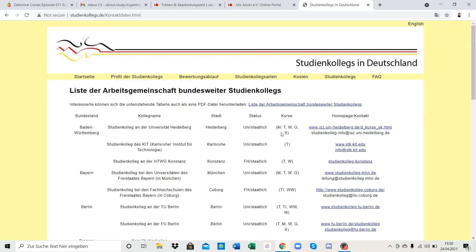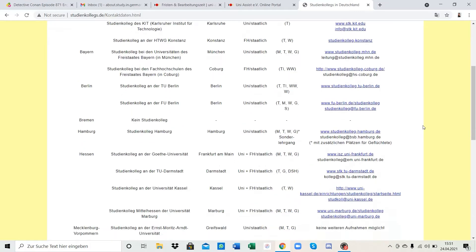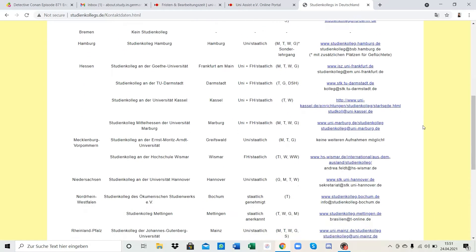Private college is our second option if we're not accepted at the public one. Next we have the course types offered by this college - you can see there are M, T, V, G, and S courses. We've talked in detail about the differences of these courses, what subjects you study and what majors you can study in the university. If you haven't checked it yet, you can see the second video in this series.